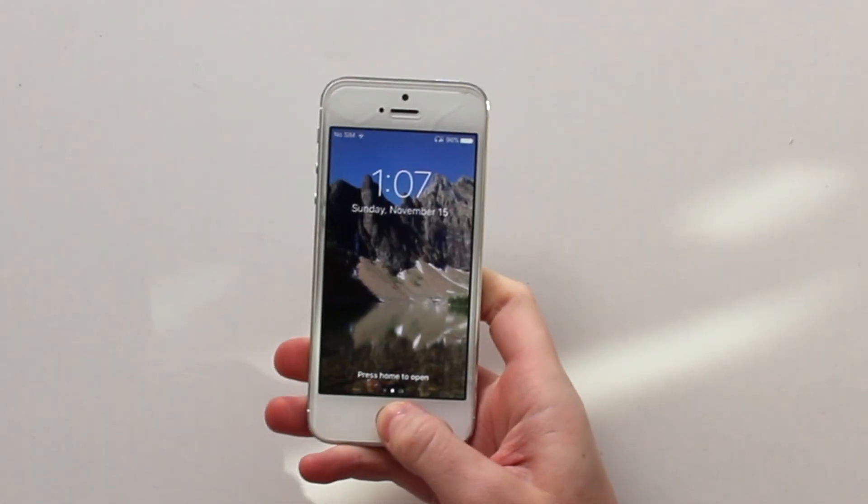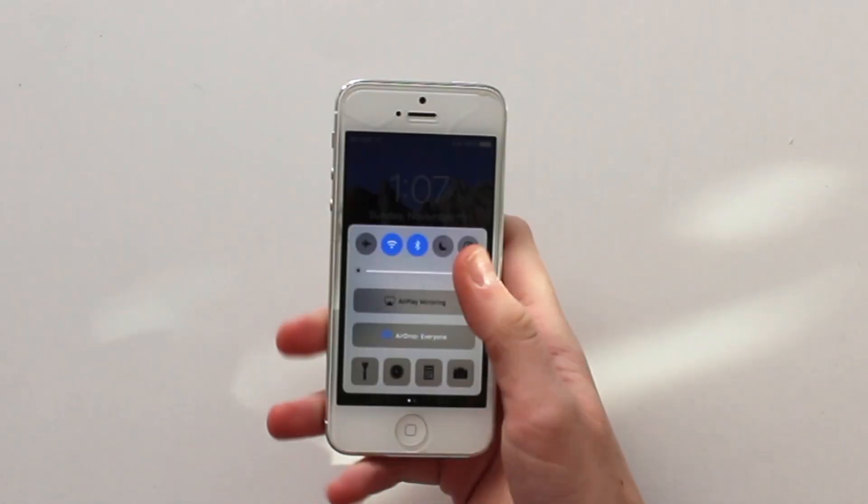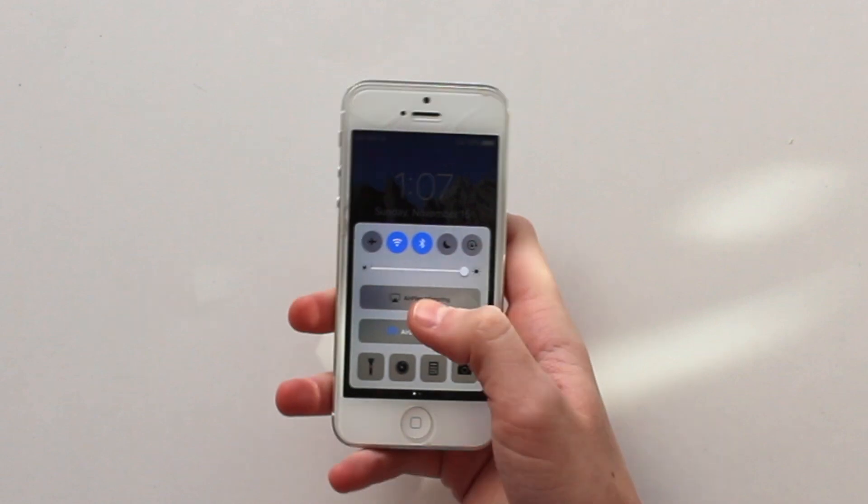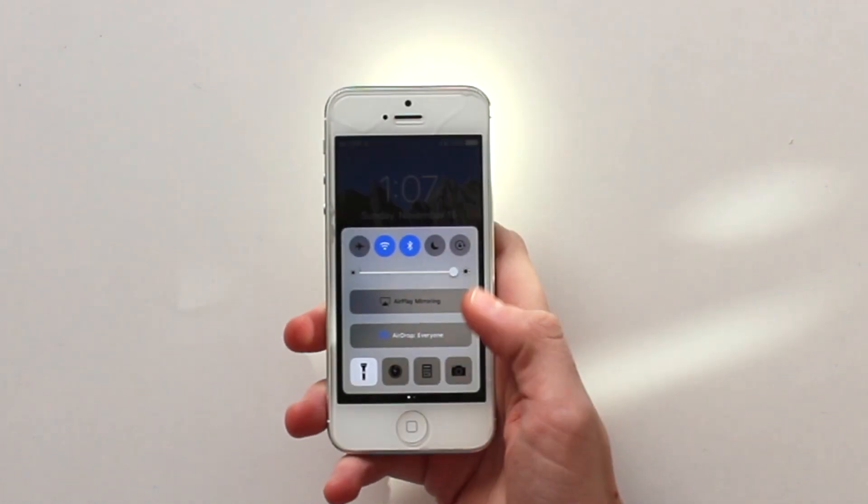to turn on the flashlight, all you need to do is turn on your phone, swipe up, and then click the little flashlight button on the bottom left.